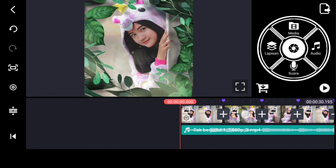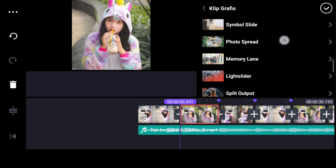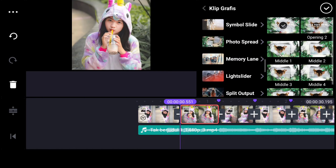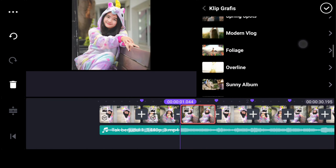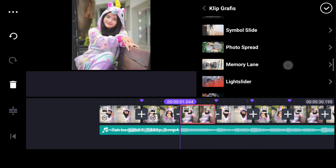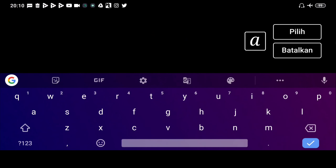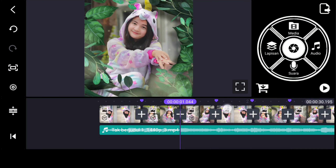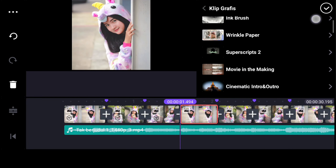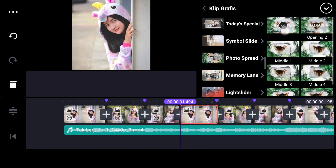Nah, kemudian kalian bisa masukkan lagi background yang tadi. Nah, seperti ini, masukkan ini sampai detik ketujuh. Yang opening satu ini ya teman-teman, kalian bisa masukkan sampai detik ketujuh.